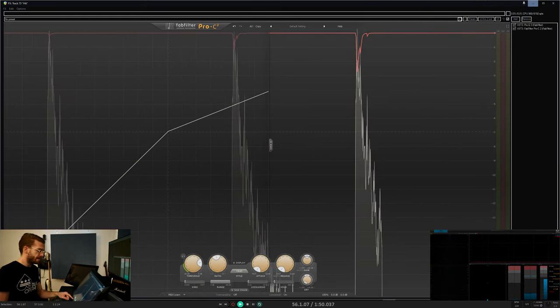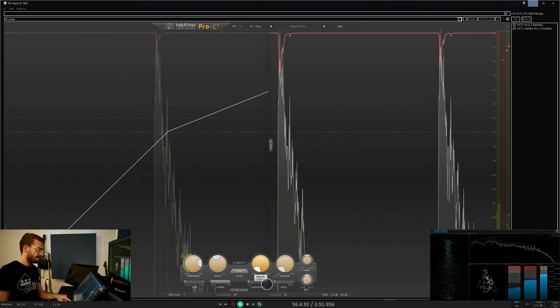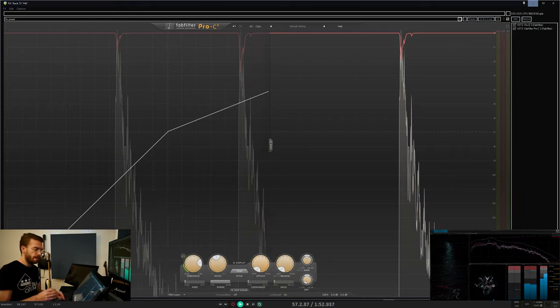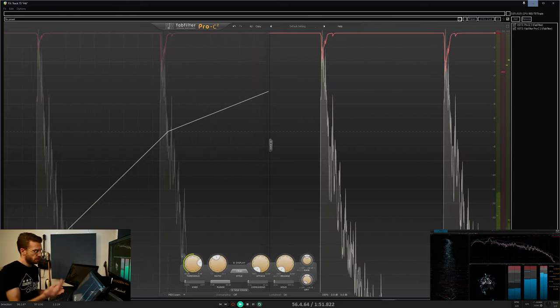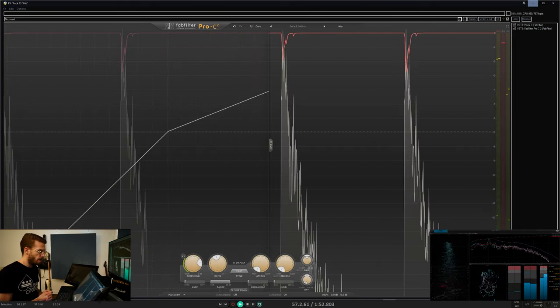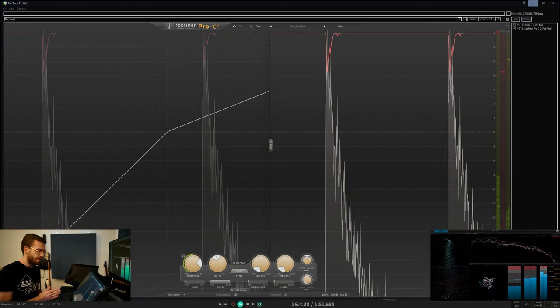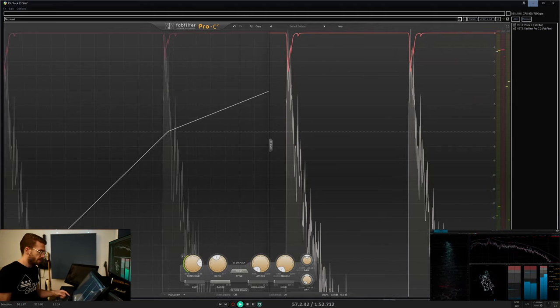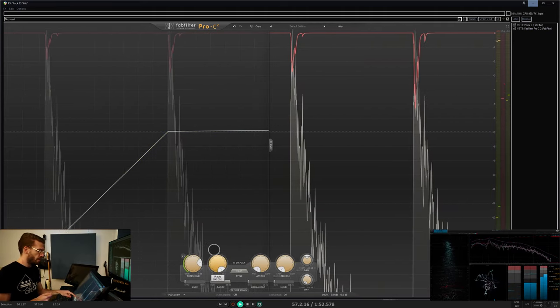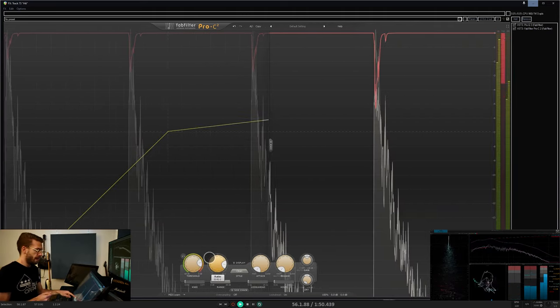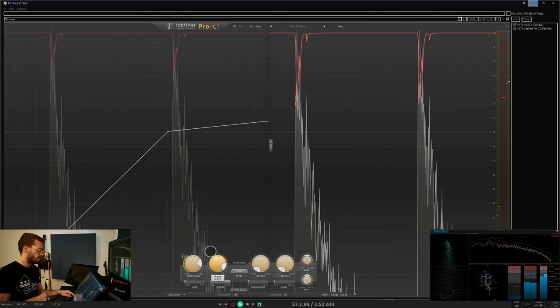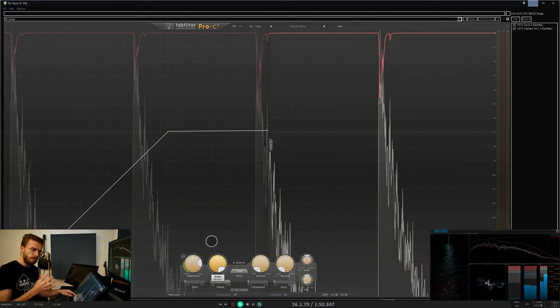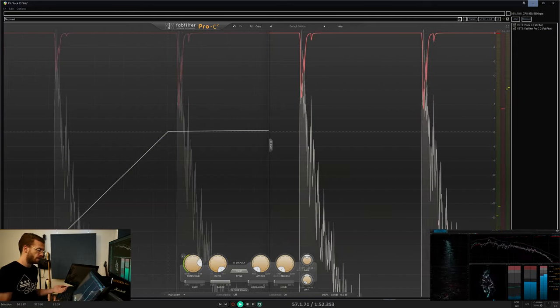Really fast attack times down in the sub-millisecond range can squash all but the fastest transients and are used in limiters. Anything above a 10 ratio generally is considered a limiter.